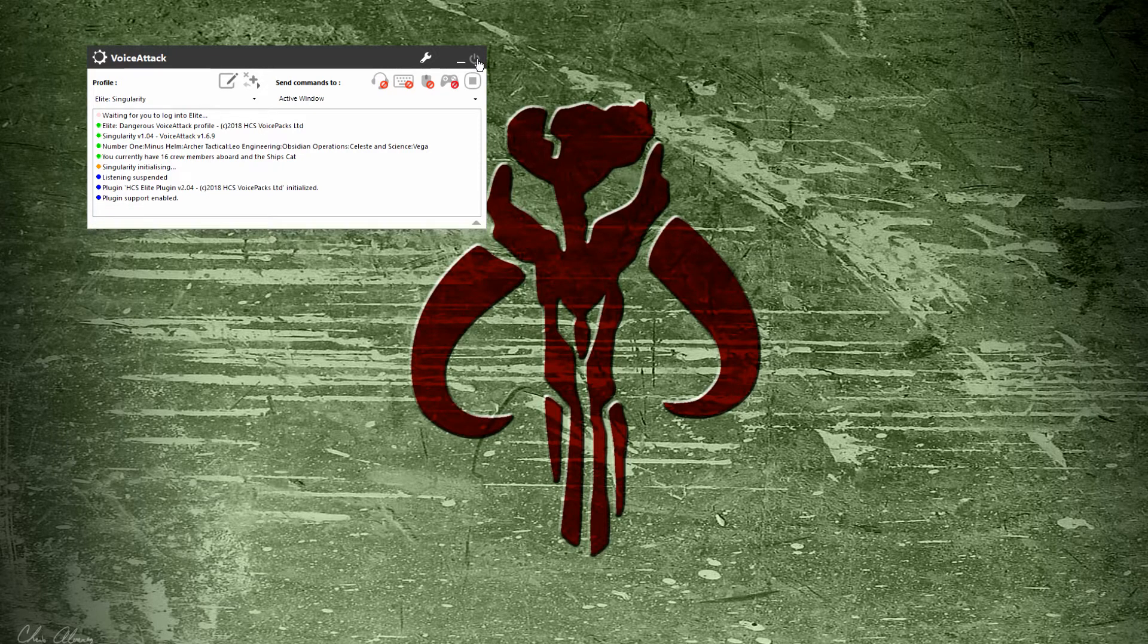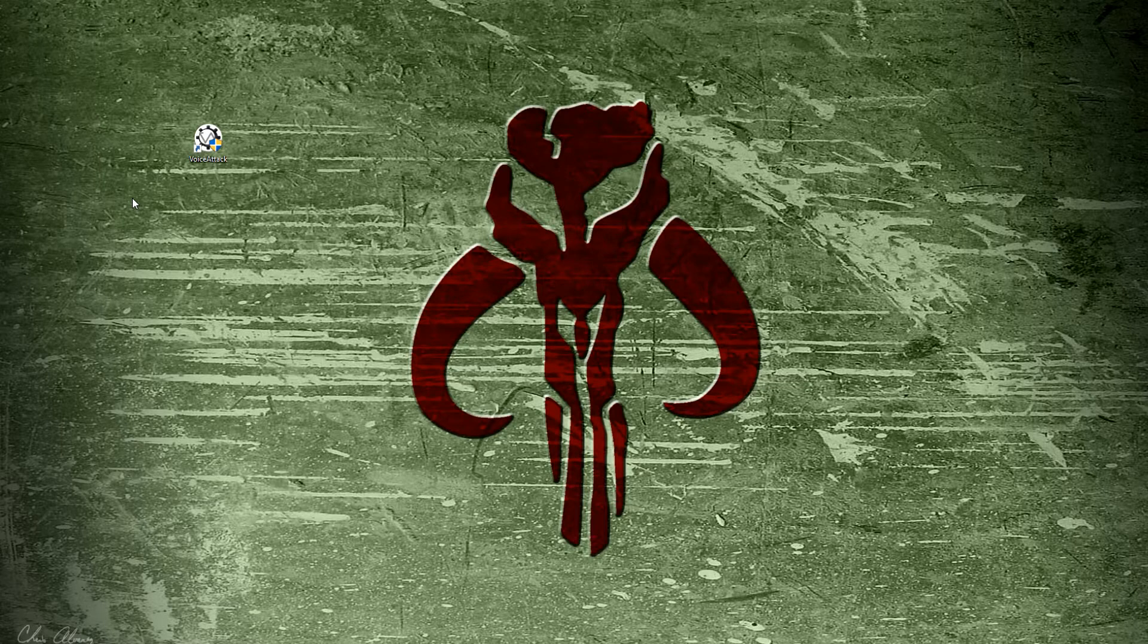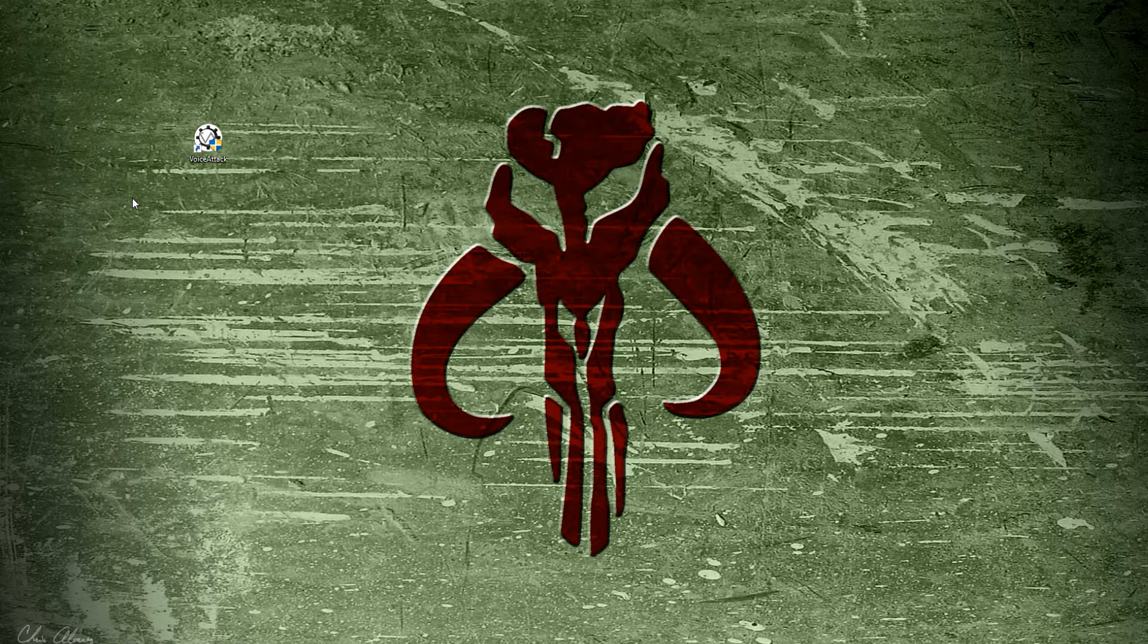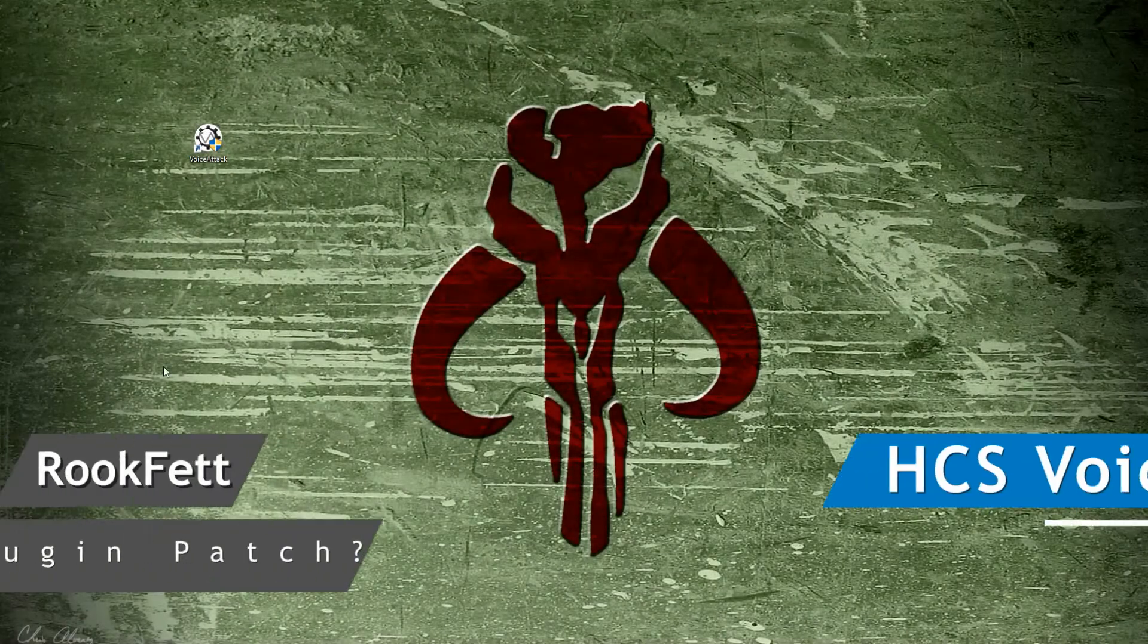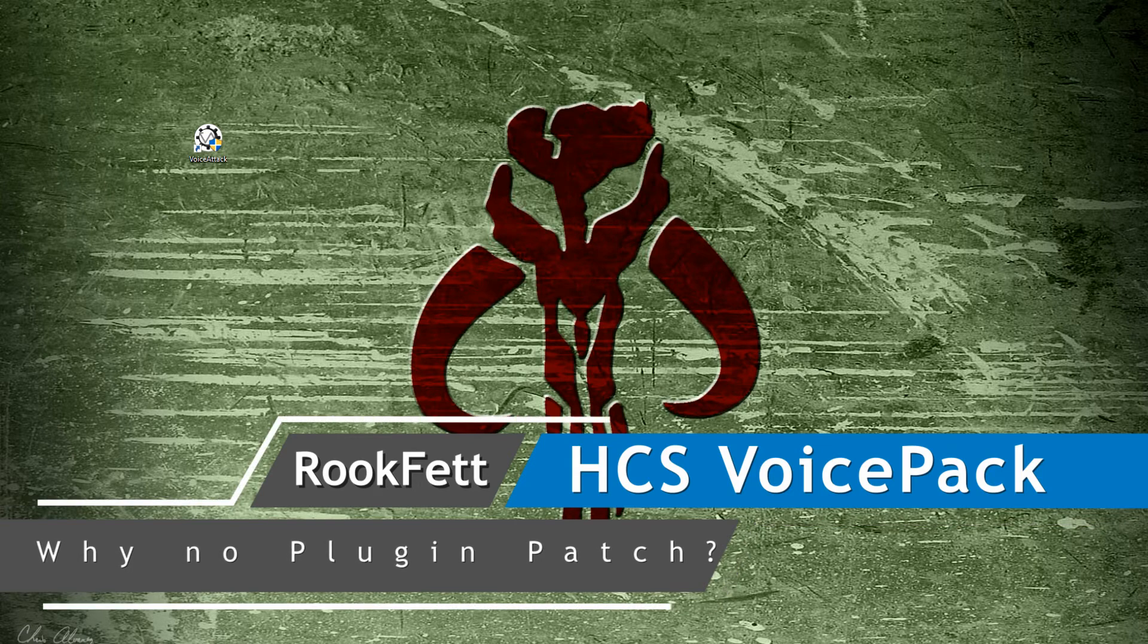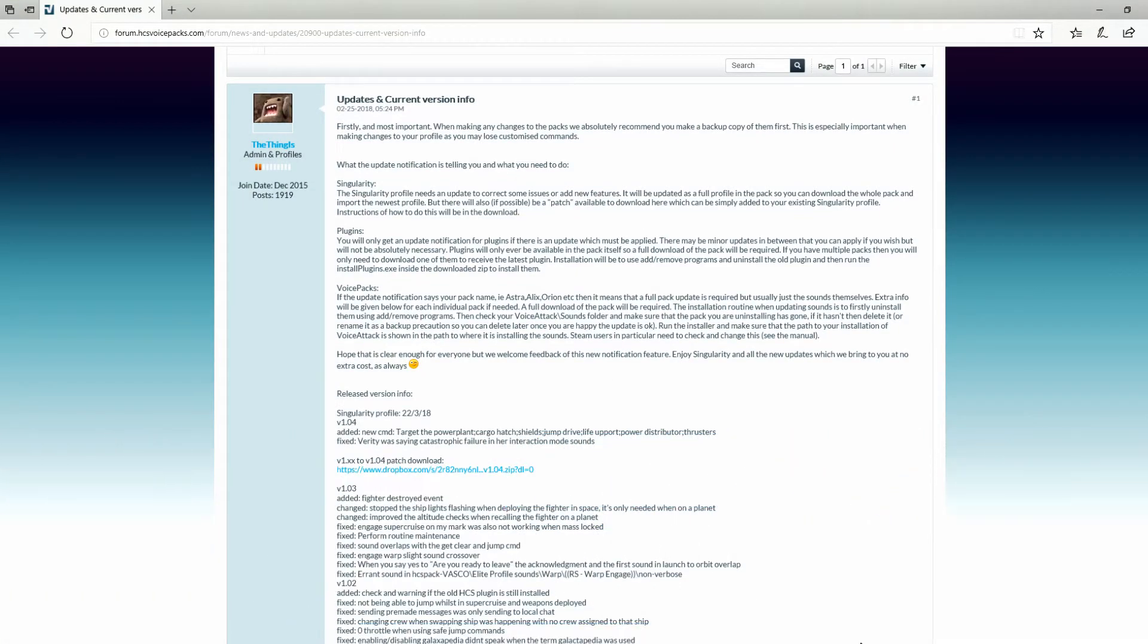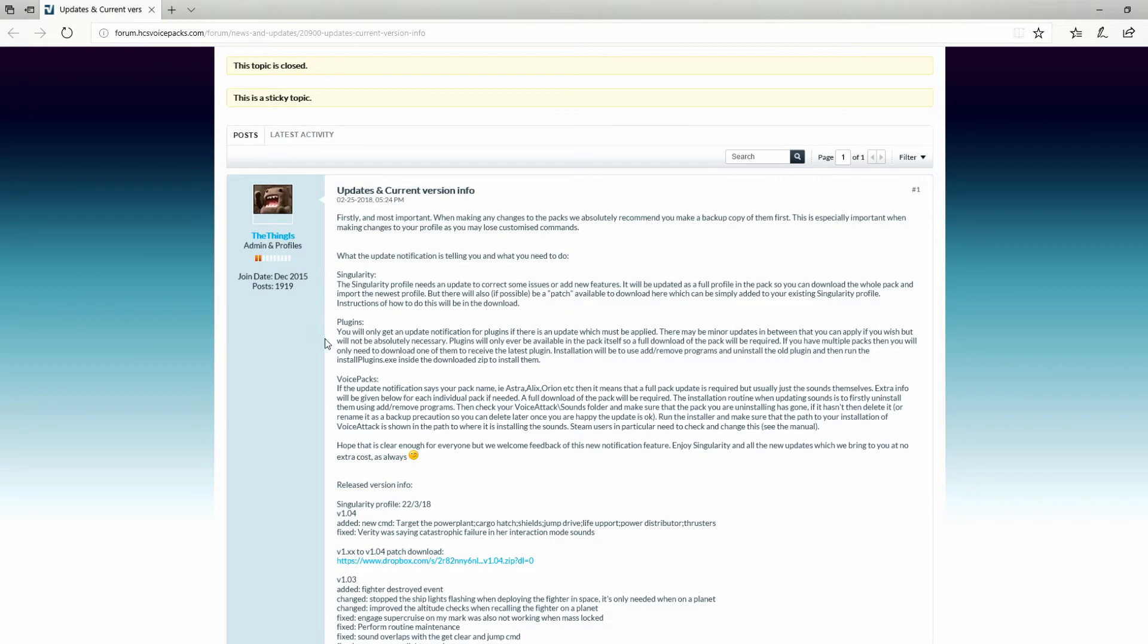Before I open up Voice Attack again, remember the pop-up said my plugin needed to be updated. If your pop-up just tells you to do the profile, you're good to go. But if you have to do the plugin, it's a different process. Let's do that one right now. Go back to your patch page. Here for plugins, unfortunately, they don't have a patch.